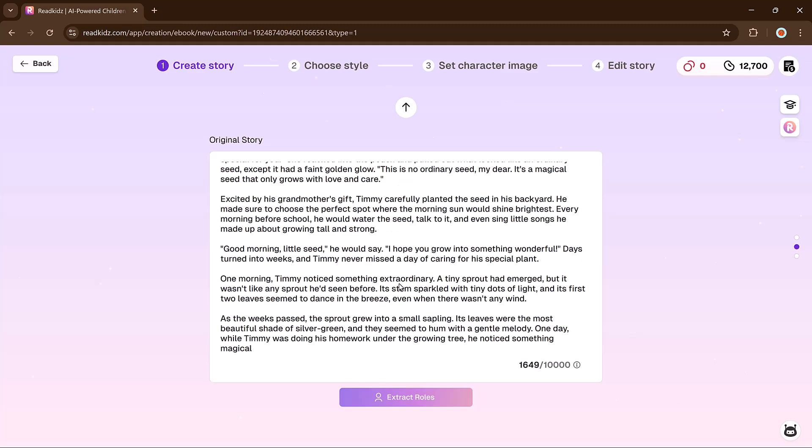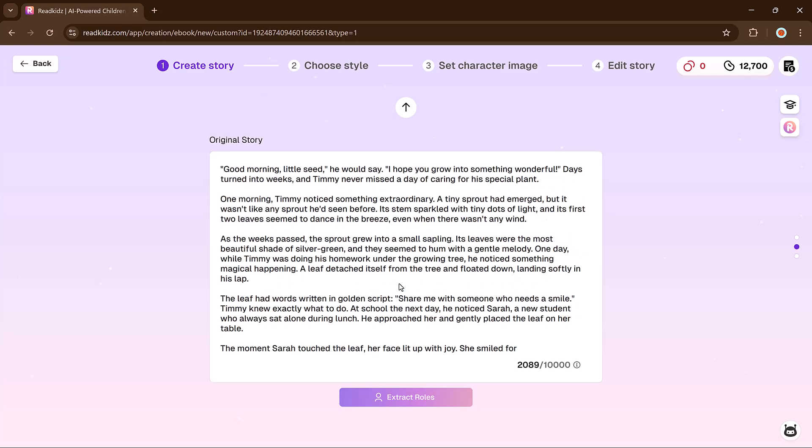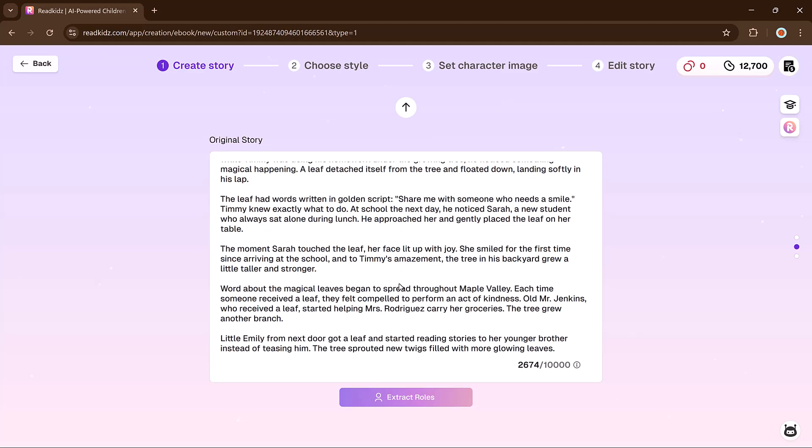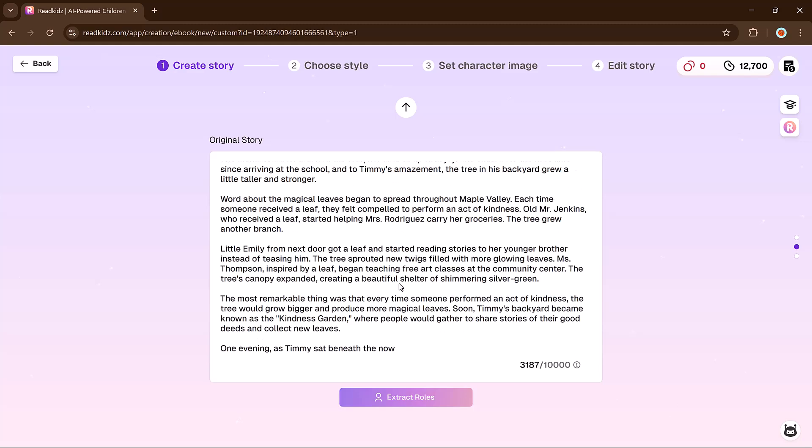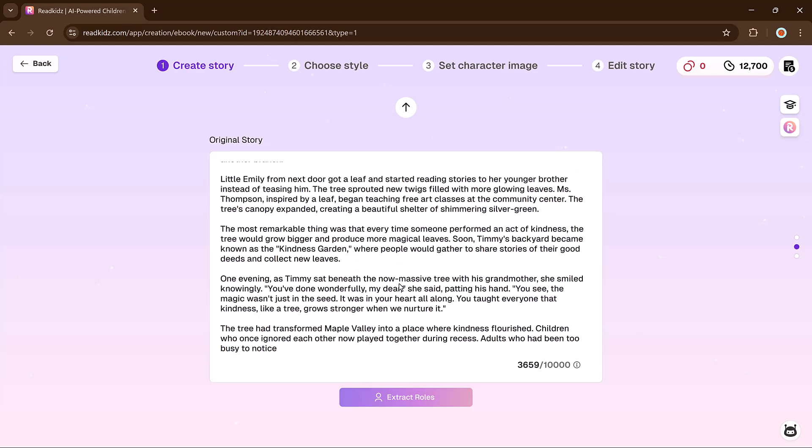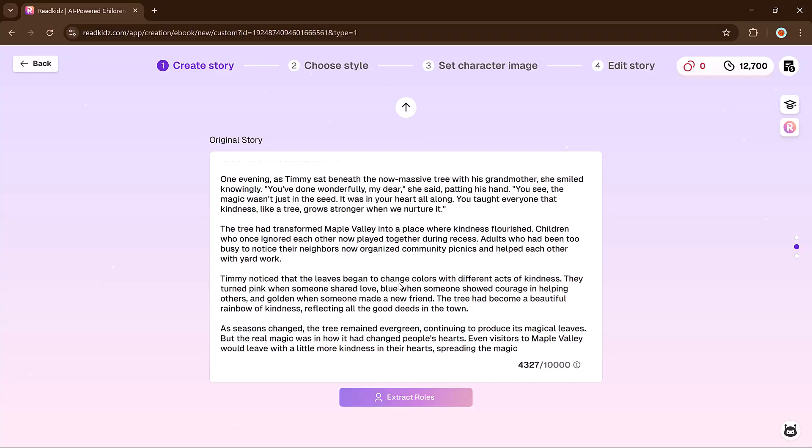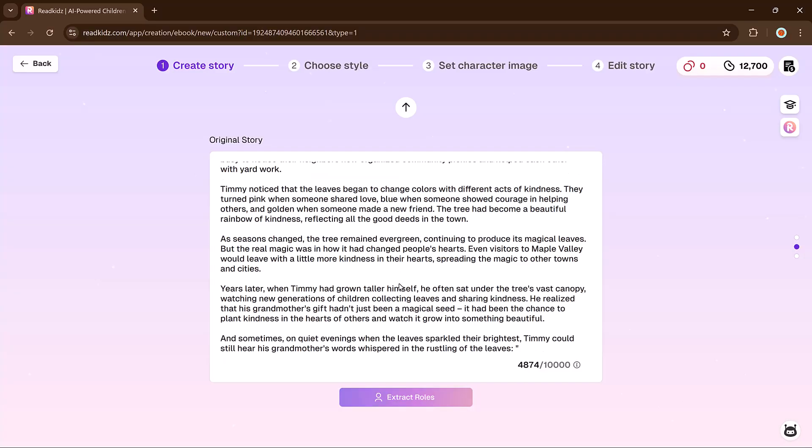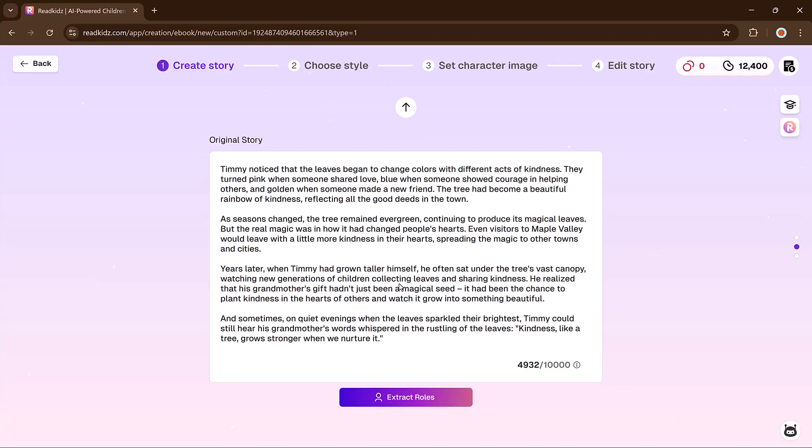The AI writes the story up to 10,000 characters. We are about halfway there, which is more than enough for now. Next, let's extract the characters from the story.